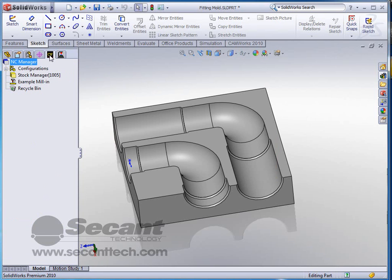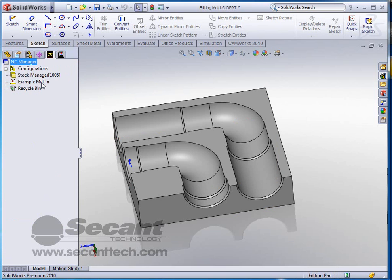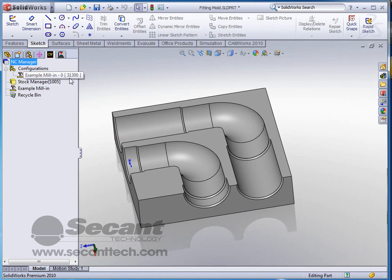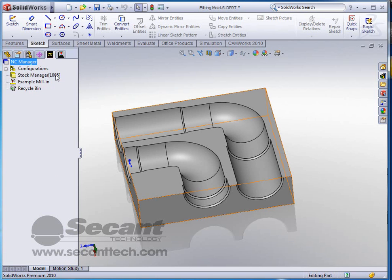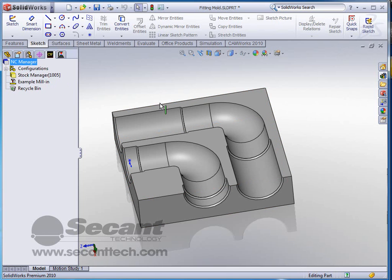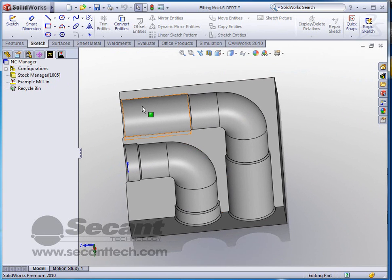If we go to that CAMWorks tab, it automatically starts off with a stock manager, an example million which we can go in there and change and customize accordingly, and configurations. This particular configuration is the 31300 that we've got, so we're going to leave that like it is. But what we have to do now is we have to mill this part. So let's get started.